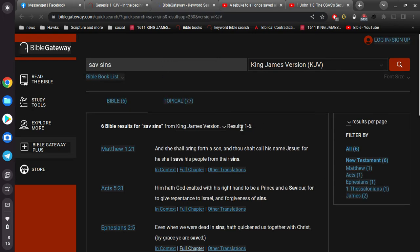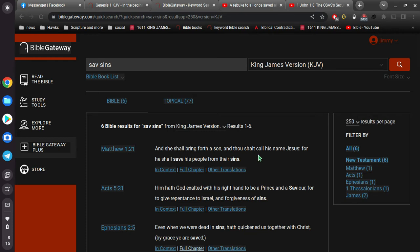And so we go to Matthew, chapter 1, verse 21. And she shall bring forth a son, talking about Mary bringing forth Jesus, and thou shalt call his name Jesus, for he shall save his people from their sins. Now that's what I need. I need a Savior. I can't do it myself.